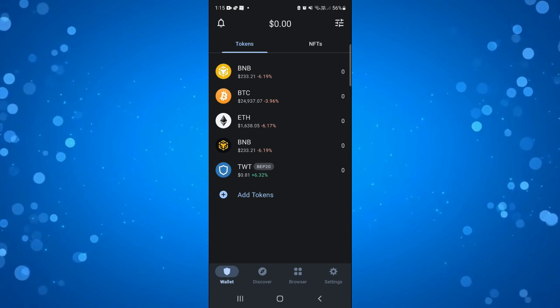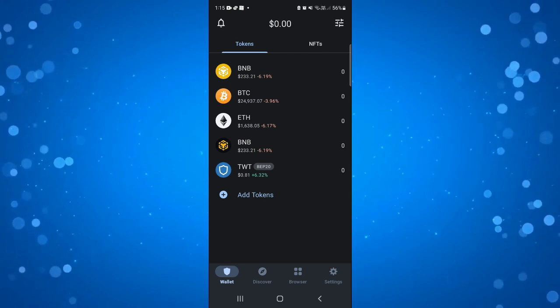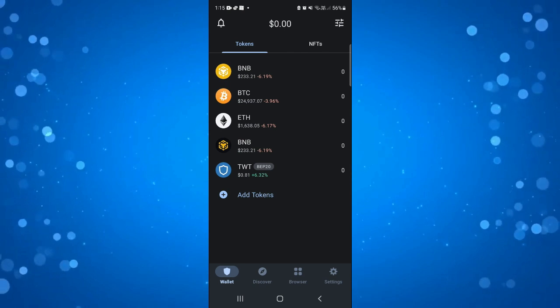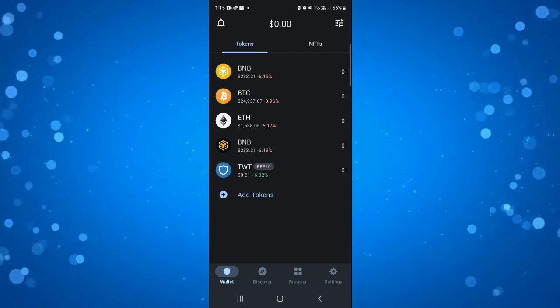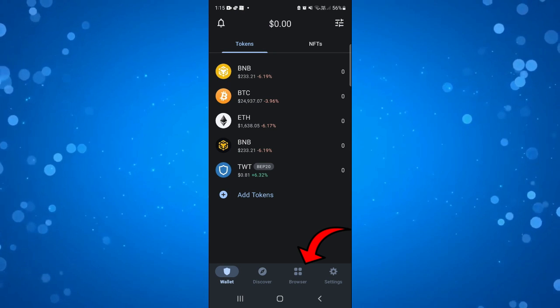So here we are on the Trust Wallet dashboard. Now to do this it's actually quite simple. If you look at the bottom you're going to see an option called browser.